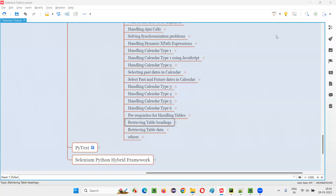Hello all. Welcome to Selenium Python training series. In this session, as part of Selenium WebDriver, I am going to practically demonstrate how to retrieve the table headings from a table using Selenium Python. So let's get started.